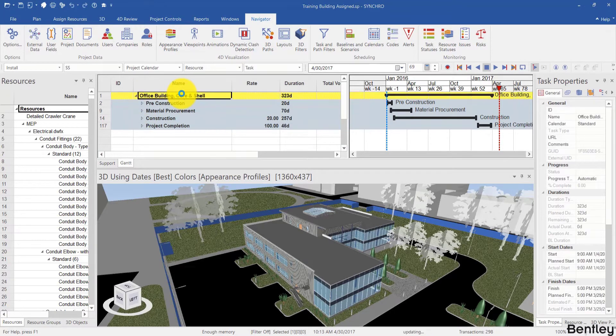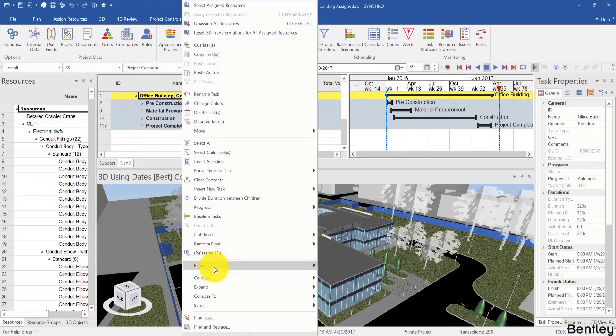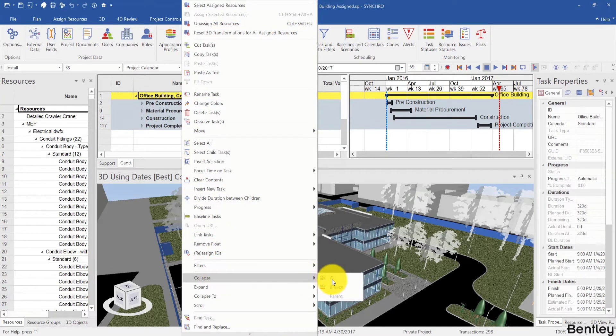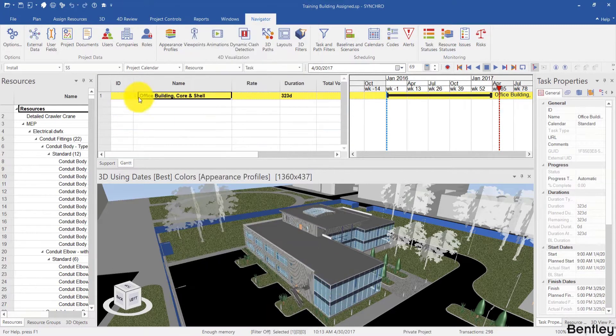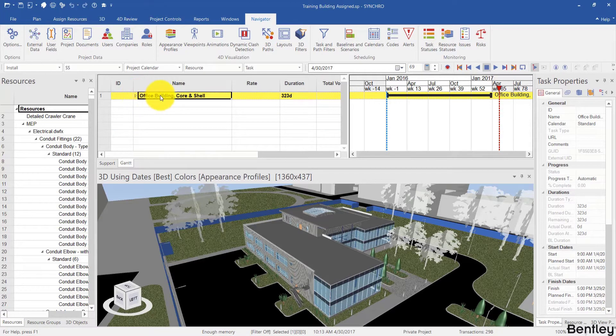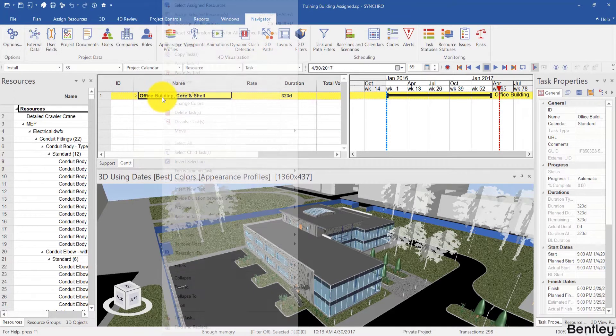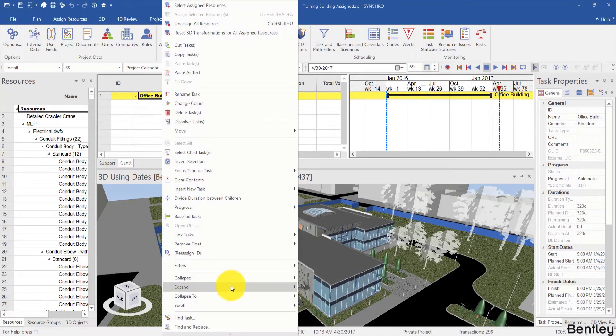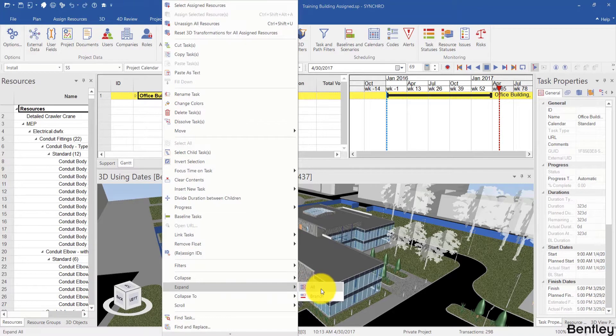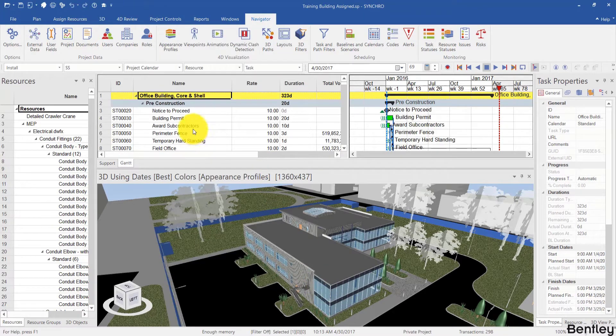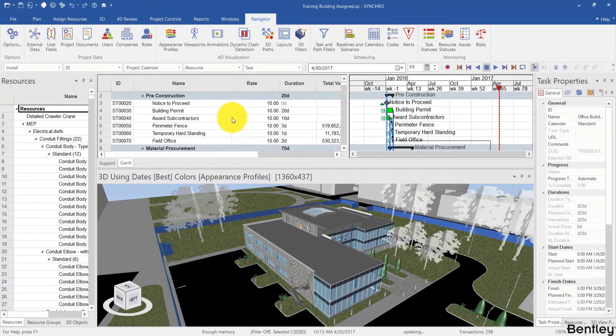If you want to collapse all of the schedule, you can right click collapse all. And if you want to expand all of the schedule, you can right click expand all.